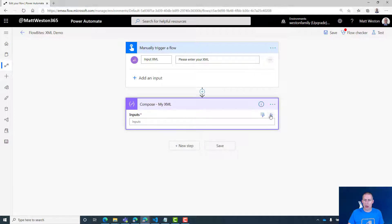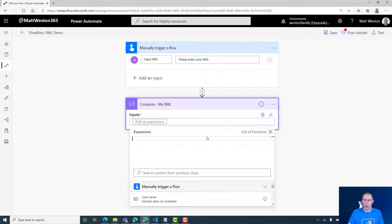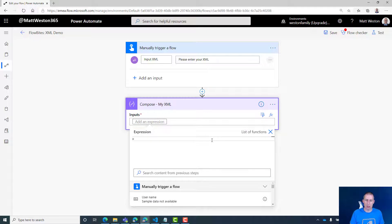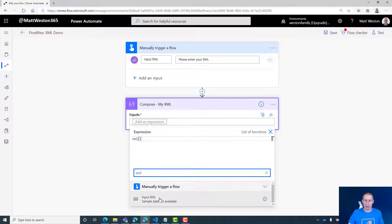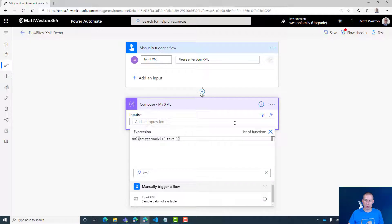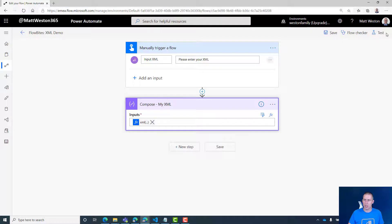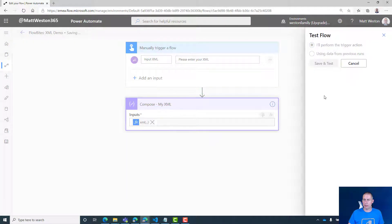I'm going to put a very basic expression in here. I'm going to declare it as XML and let's find the input XML from my trigger. Perfect, XML trigger. And let's just go and test this.